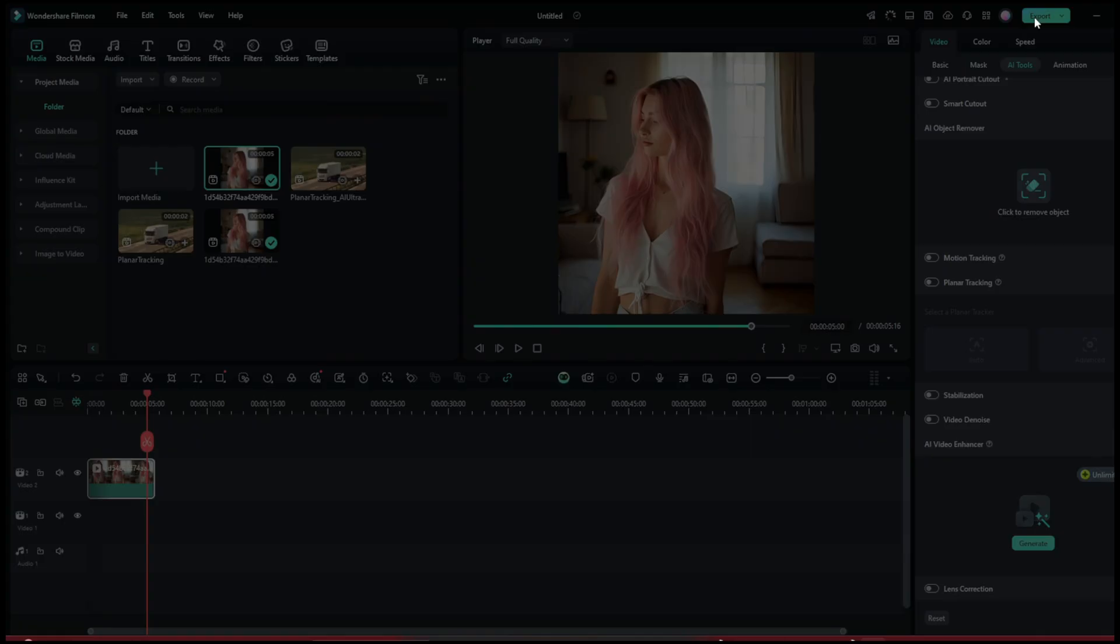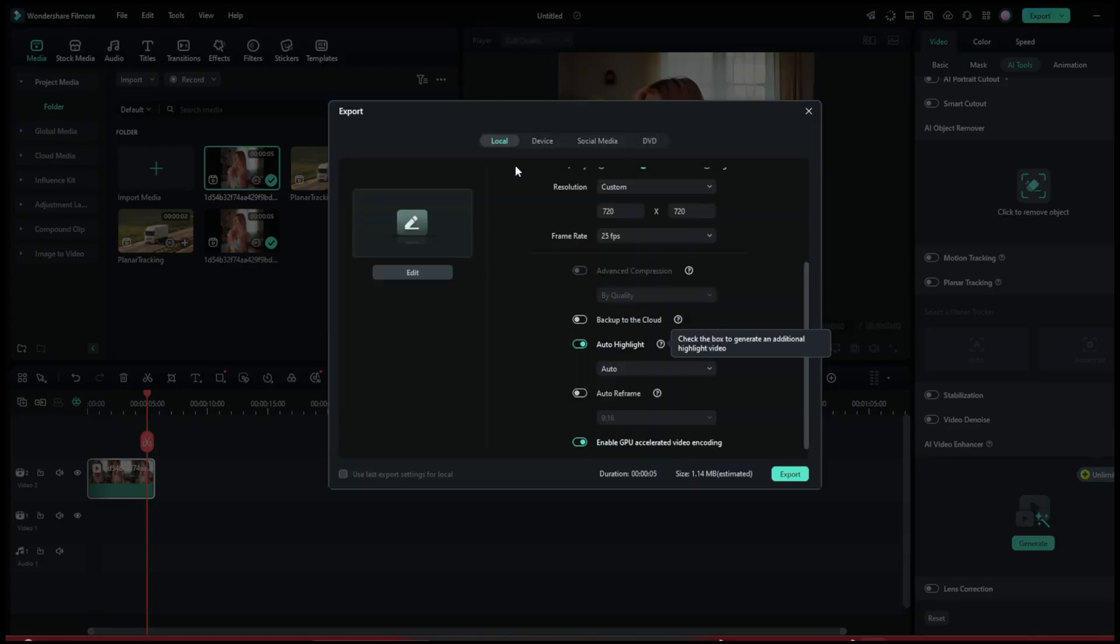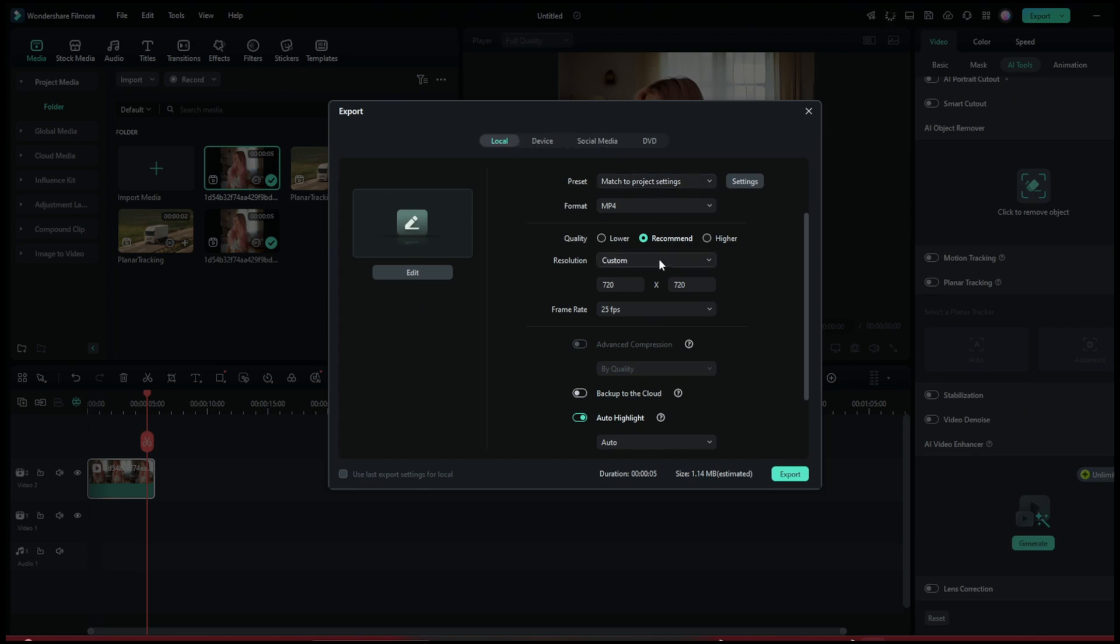Then you can choose the resolution, give it a name, the format. You can store it on local device or take it directly to social media. Yeah, and then you can click on Export.